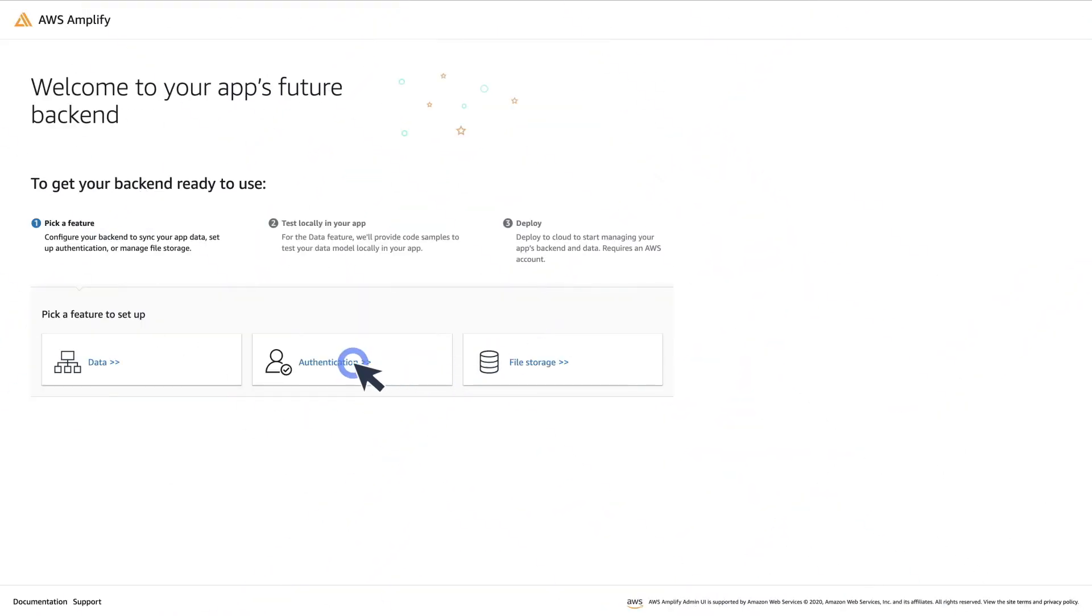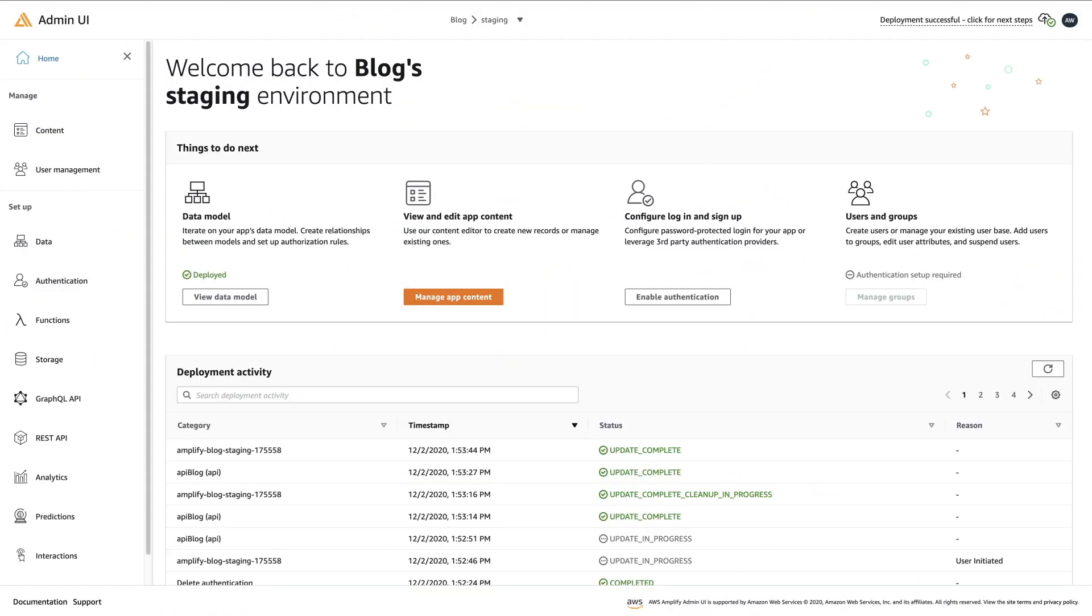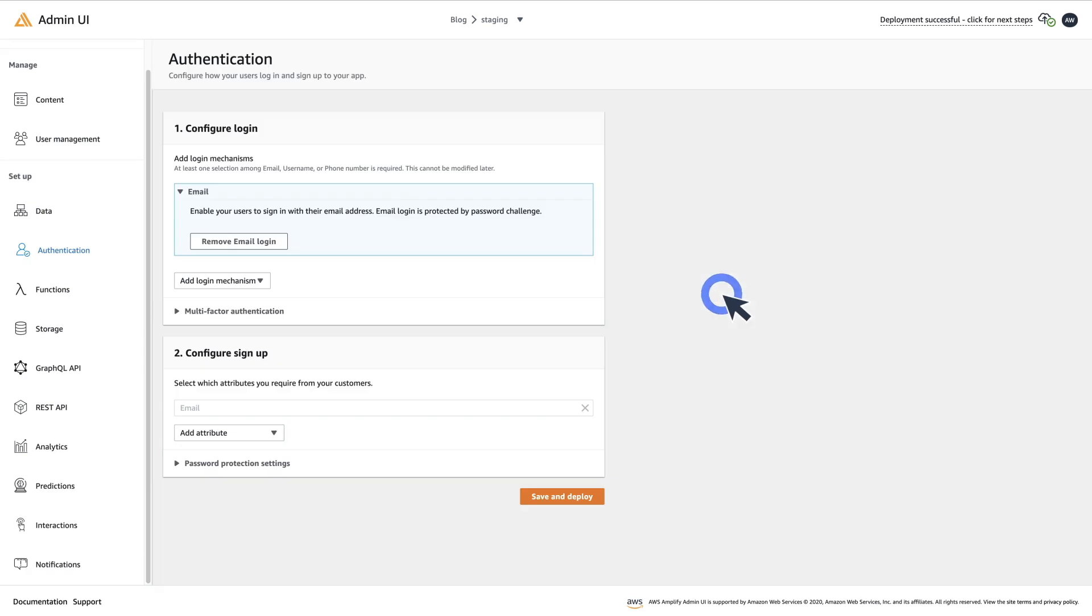Now, we'll show you how to configure authentication to your application in just a few clicks with the Amplify Admin UI.